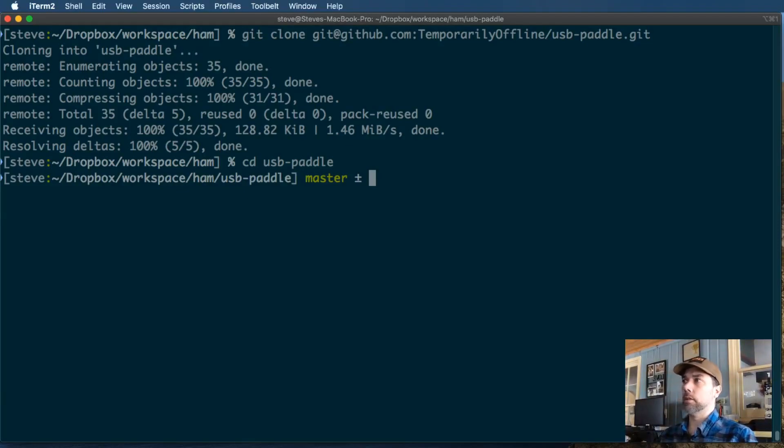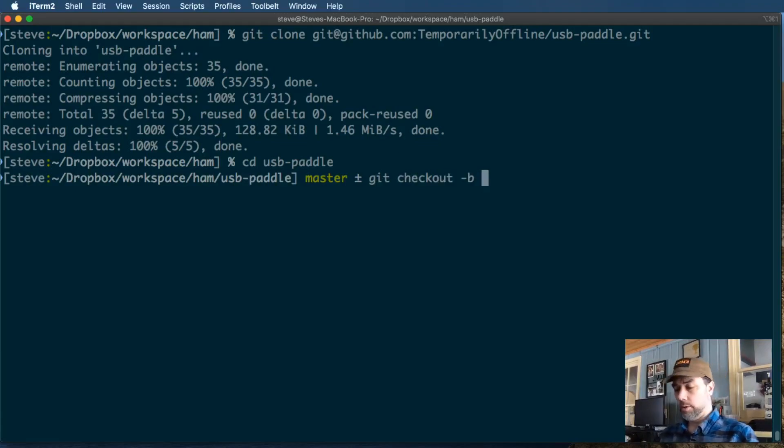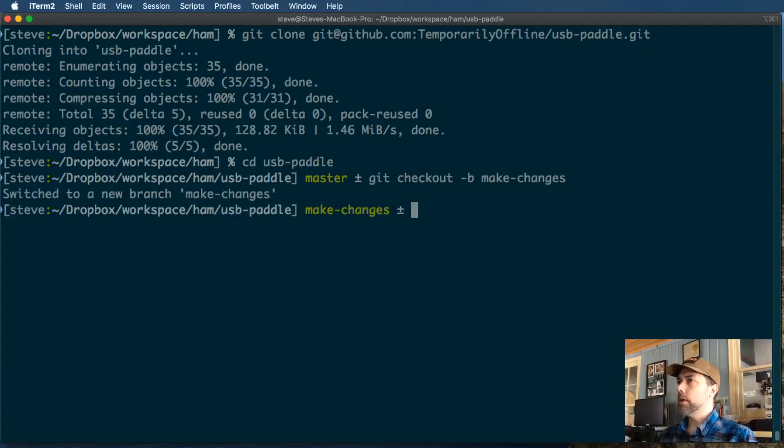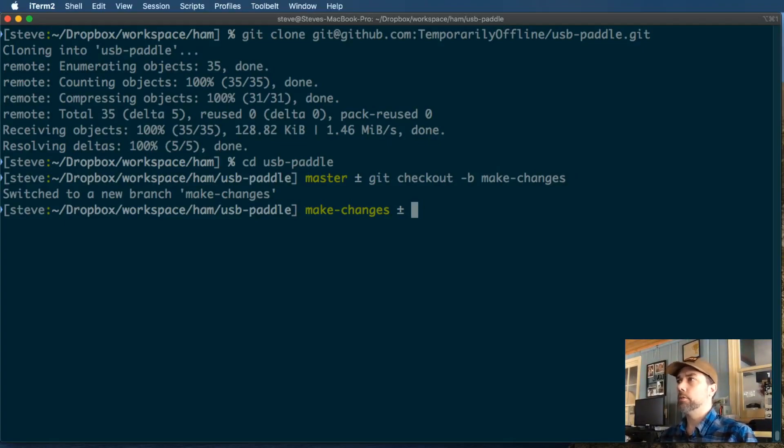The first thing that we want to do is start working on our own branch. We don't want to mess with master. That's supposed to be where all of the production ready code is. So we want to git checkout dash b, and we are very original thinkers here, so we're going to call this make changes. We're gonna spell it right, too. Now that we're in there, the text editor that I use likes to leave backup files on disk, which is a handy feature, but if I check those in, it's gonna make a mess.